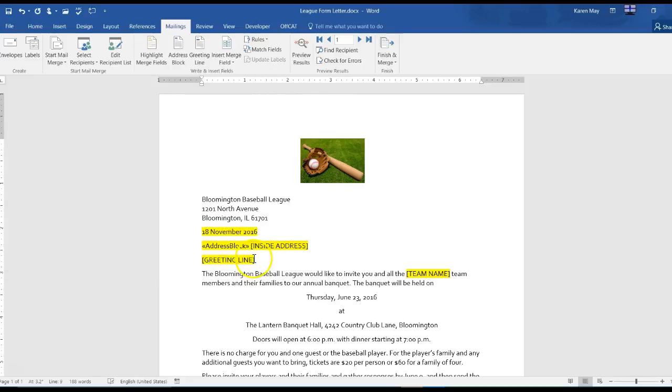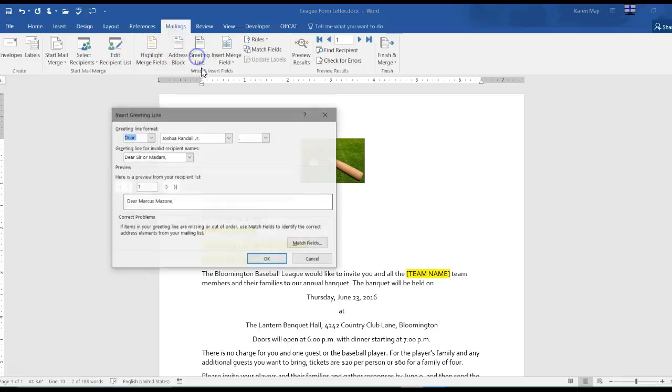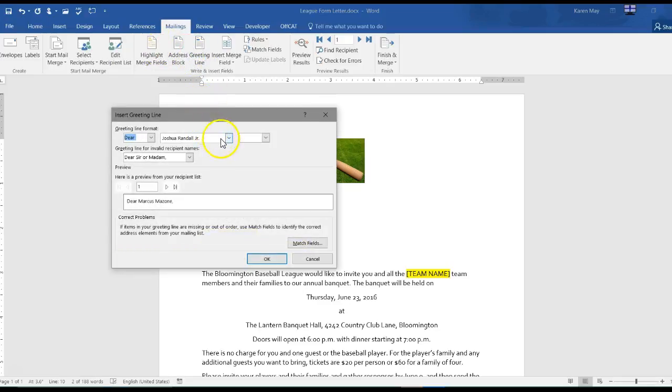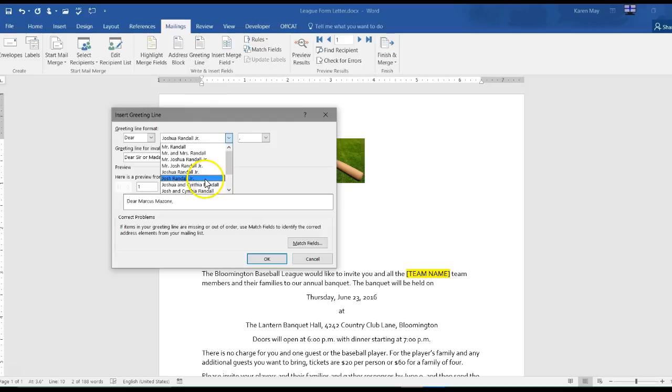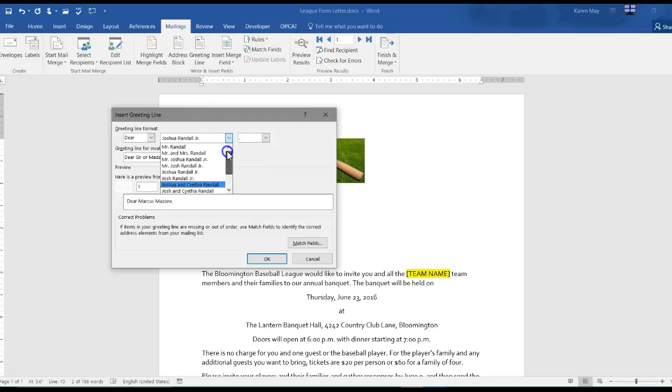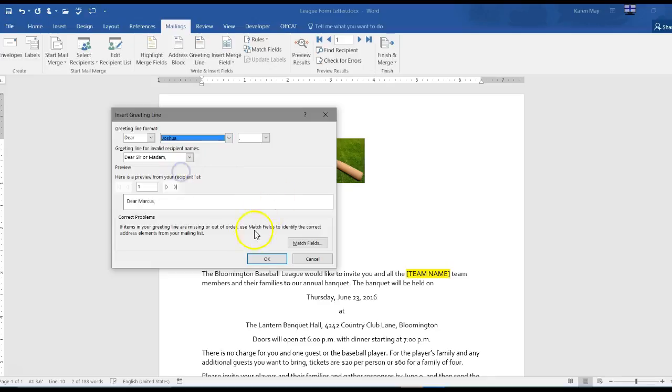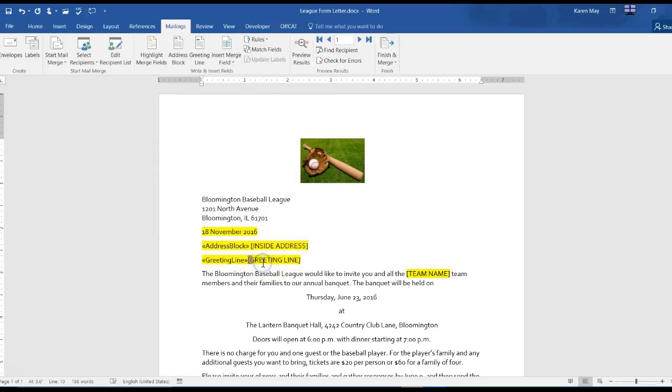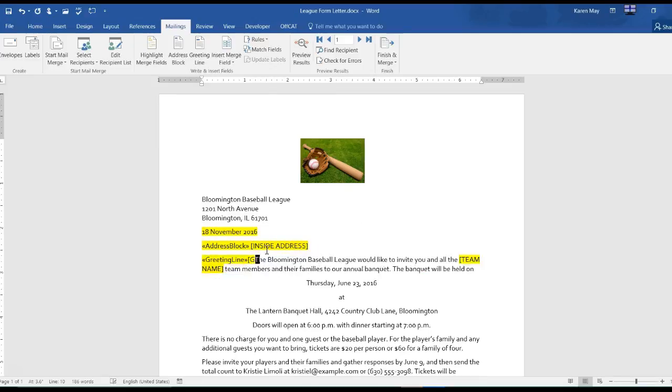For the greeting line they want dear Joshua comma. And I need to take those brackets out of there.